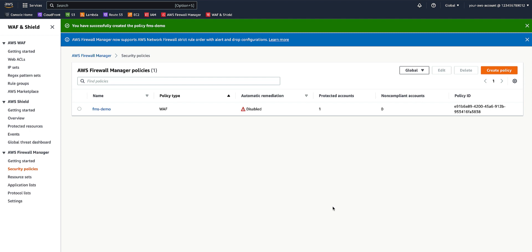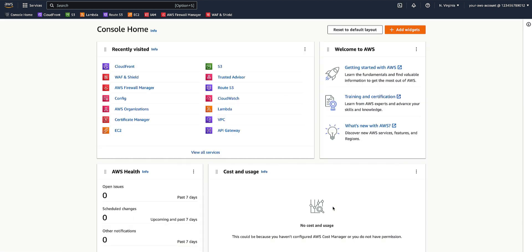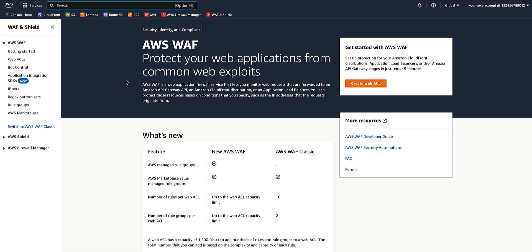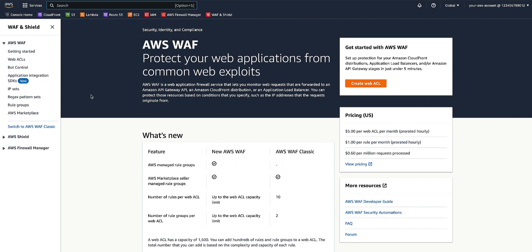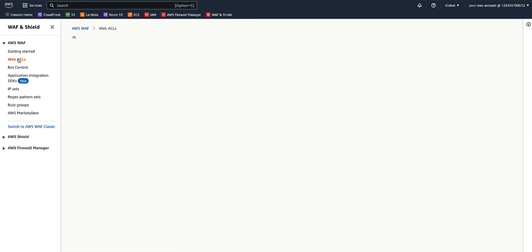You have now created a WAF policy named FMS-DEMO using the AWS Firewall Manager, which will be applied to all the accounts within the organization. To confirm that the WAF policy created in the FMS admin account was applied to the member accounts belonging to the organization, we'll now navigate to the firewall account one, select WAF and Shield, and go to web ACLs.